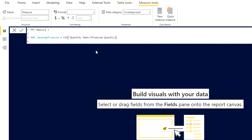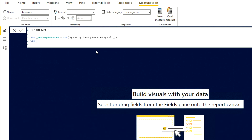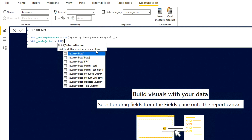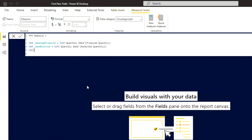This is a basic DAX calculation. If you'd like to learn more about DAX, we've already published a DAX series on our YouTube channel — I'll provide the link in the description. The second variable will be for the rejected quantity: I'll call it new_rejected and use SUM of the rejected quantity column. We also need a difference variable: difference = new_comp_produced minus new_rejected.